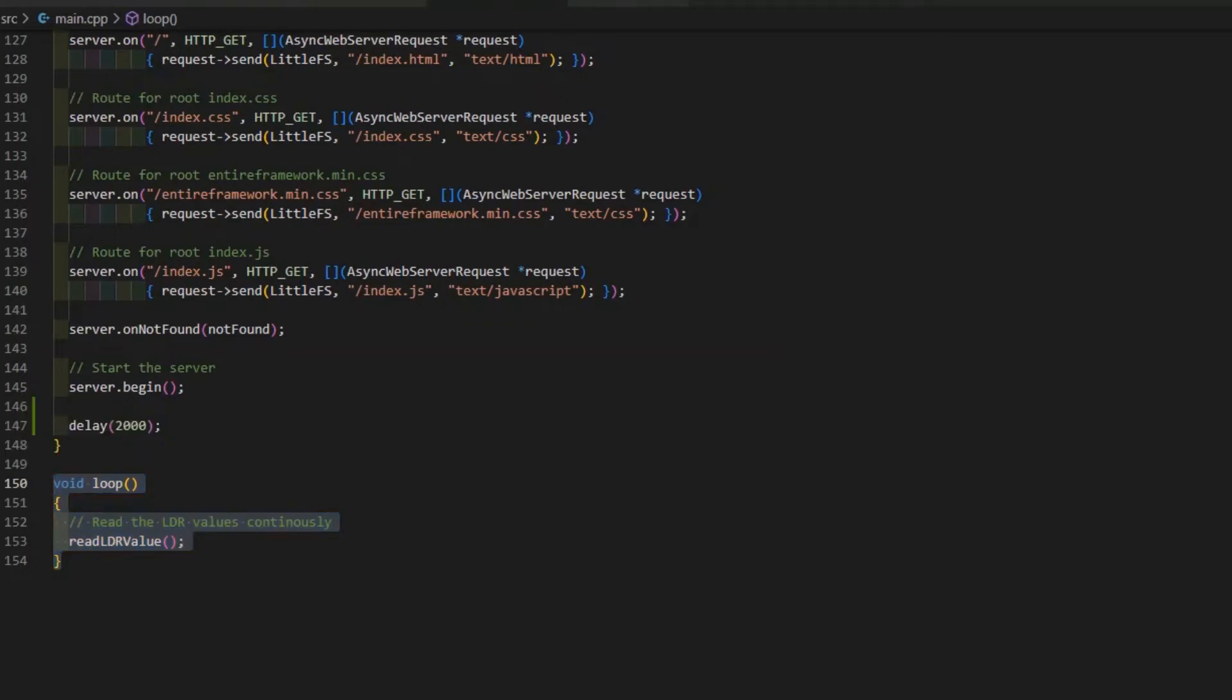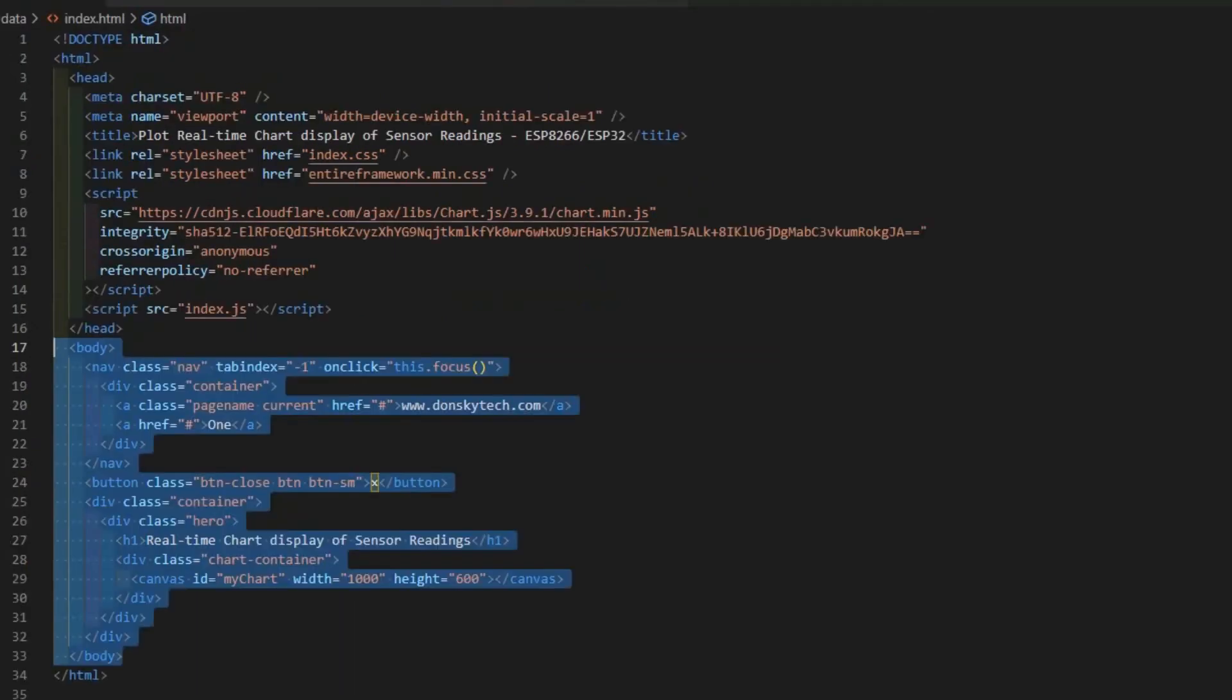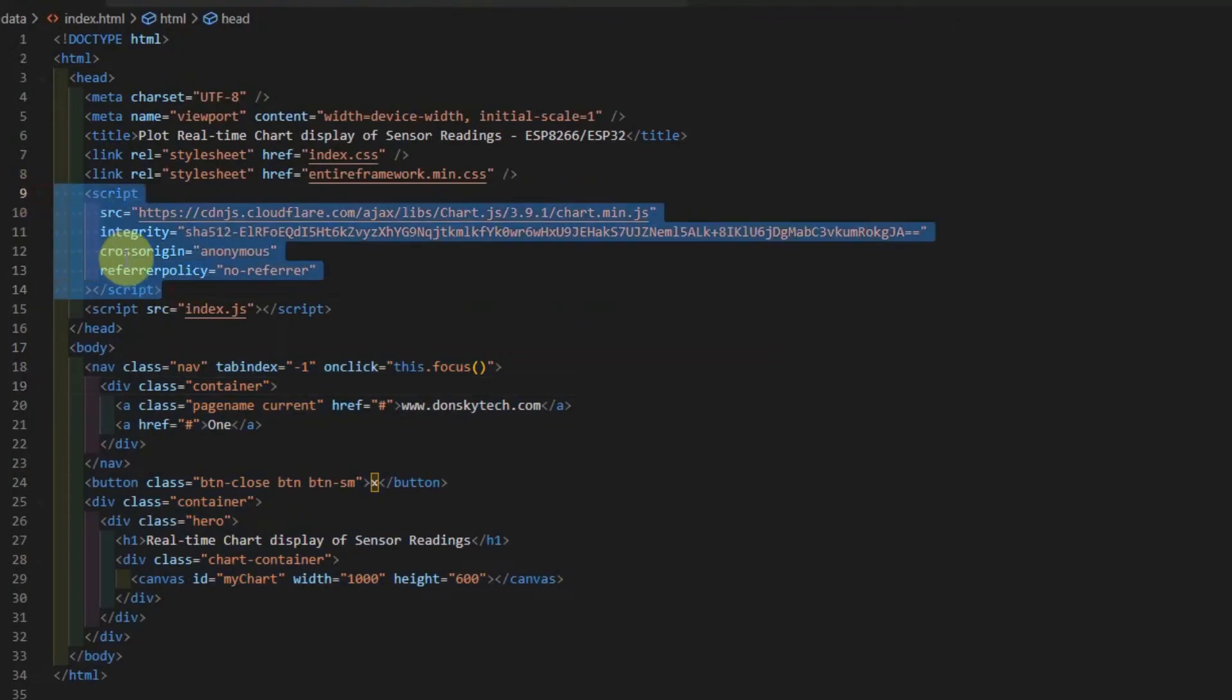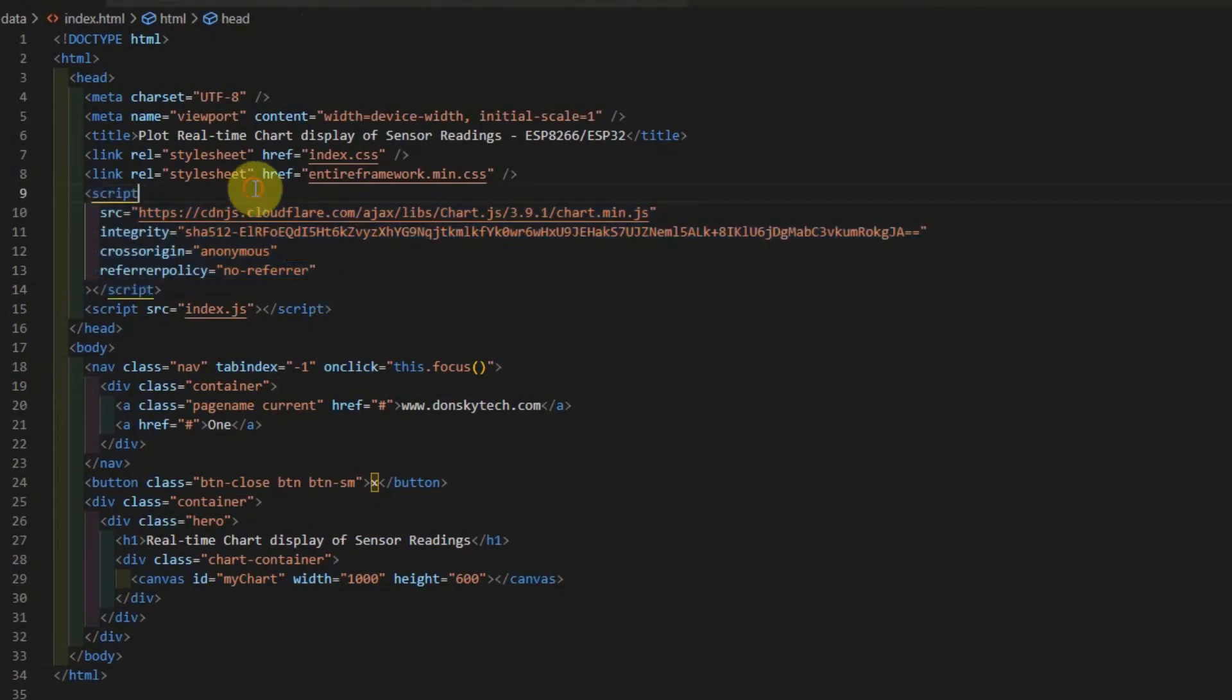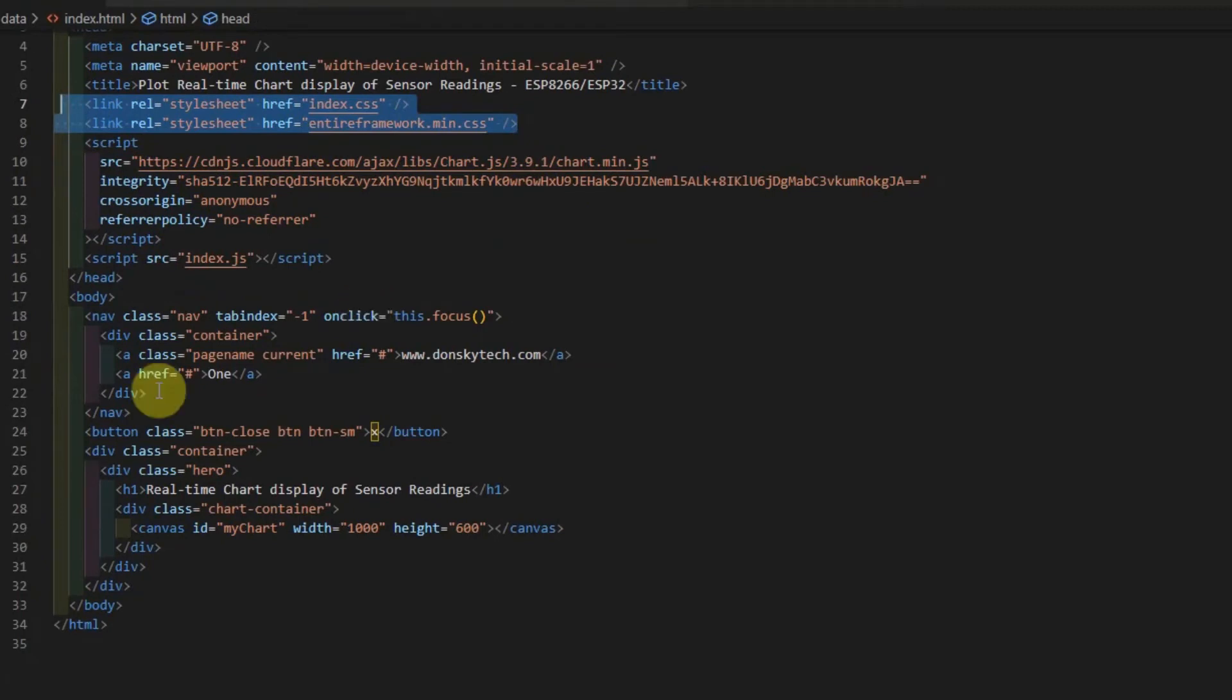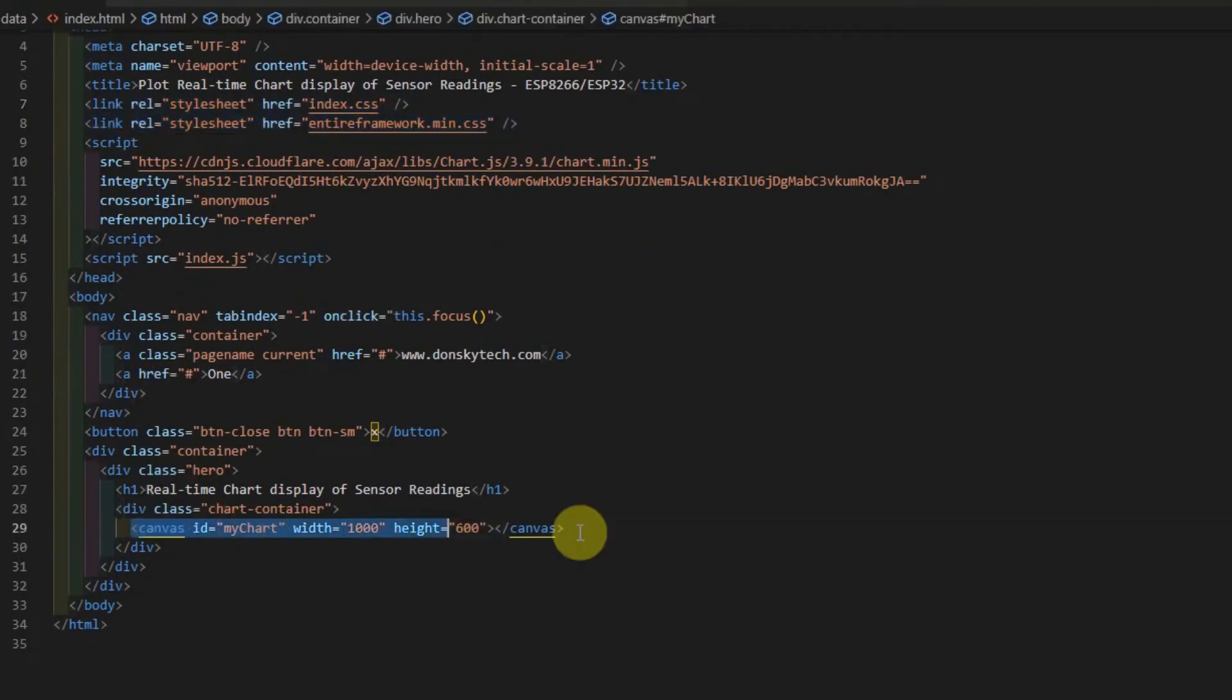The next functions that we need to take a look at is the index.html. The index.html actually just imports the scripts that we need and some of the stylings that we need also, which is the index.css and the entire framework main.css. But the most important part of this project is this line, which is the canvas HTML element. This HTML element is being used by the chart.js in drawing the line chart of our application.